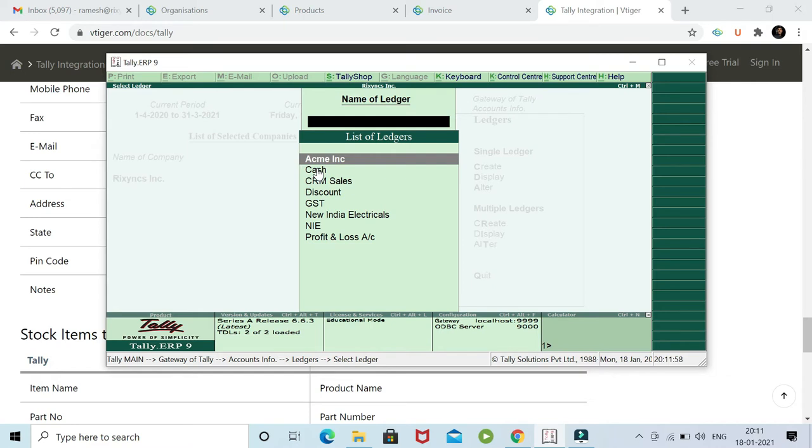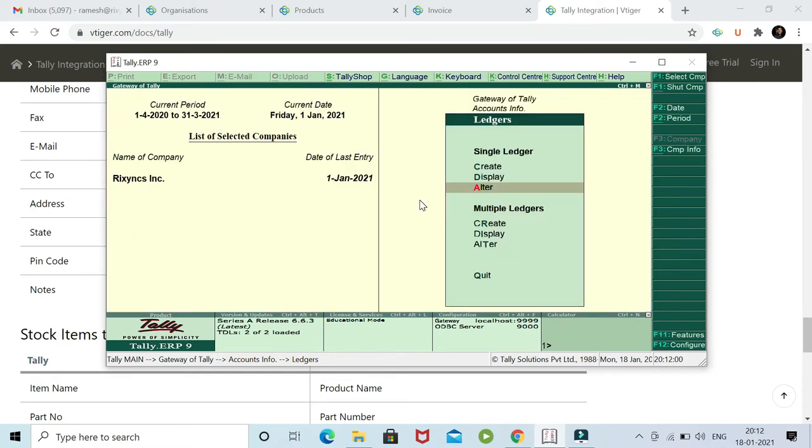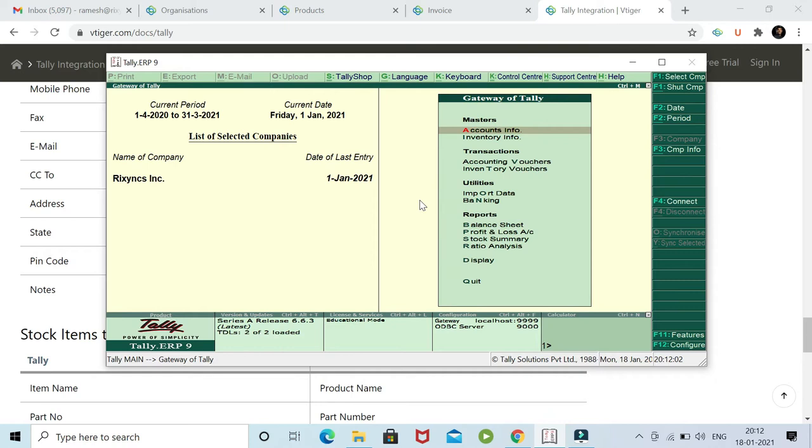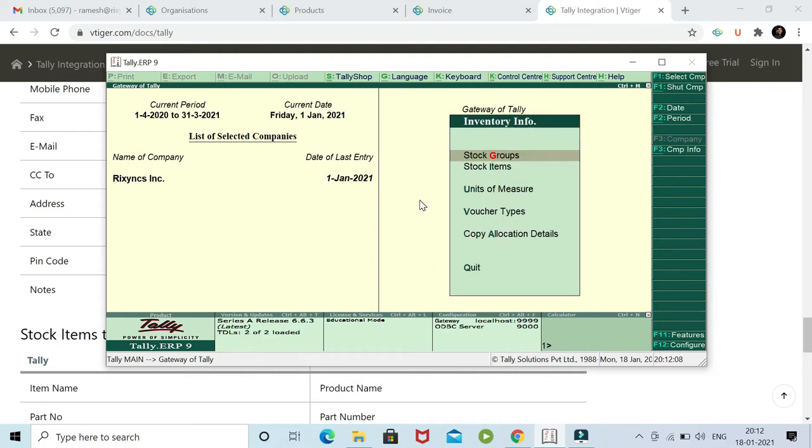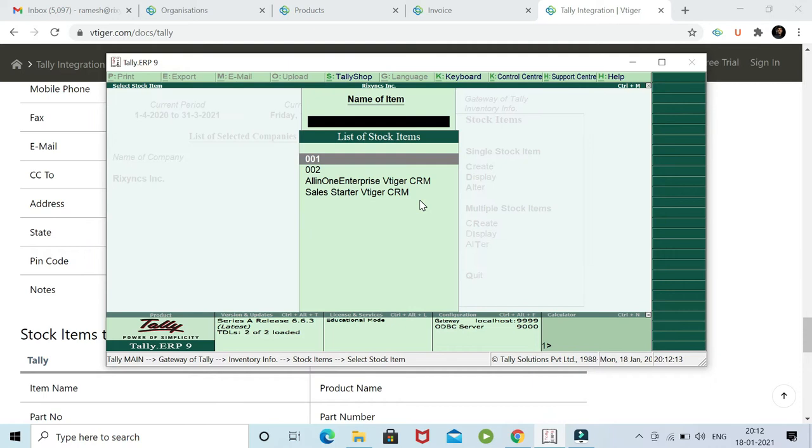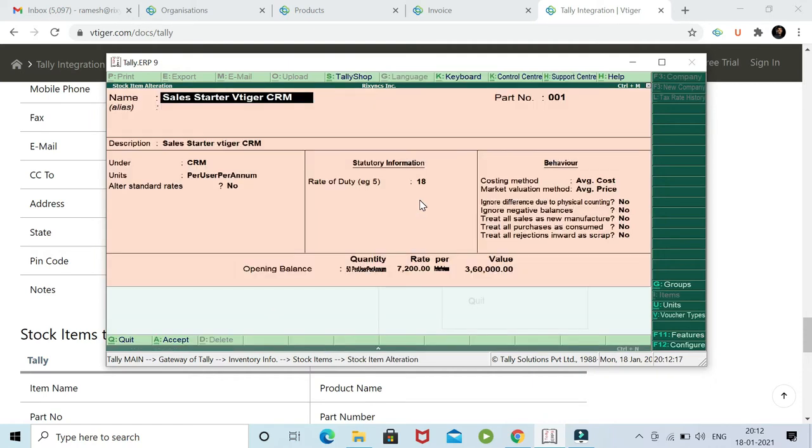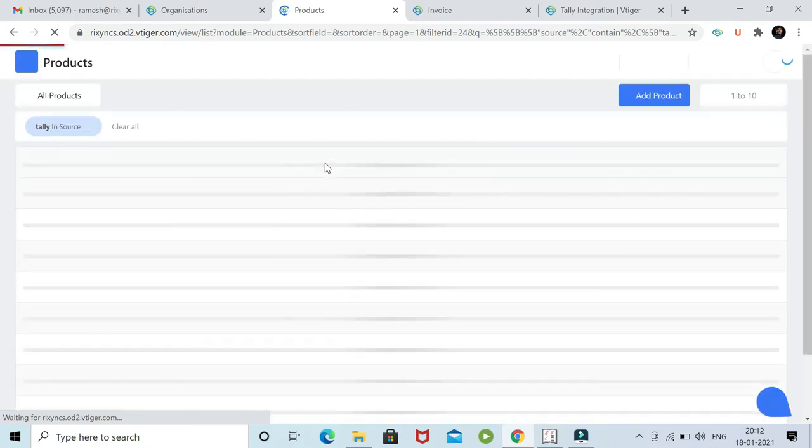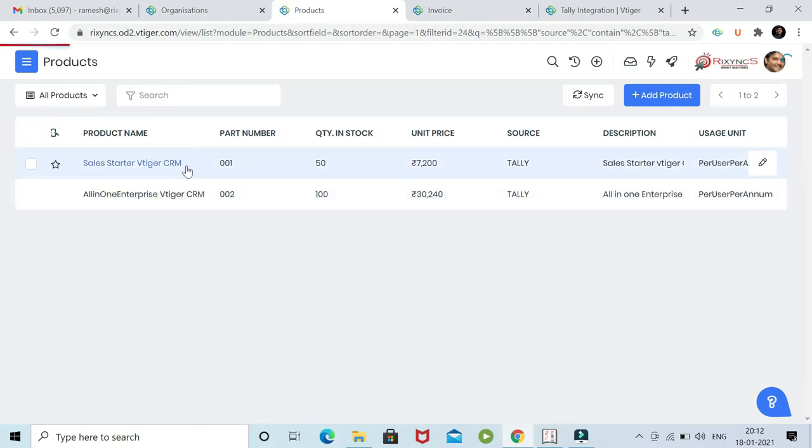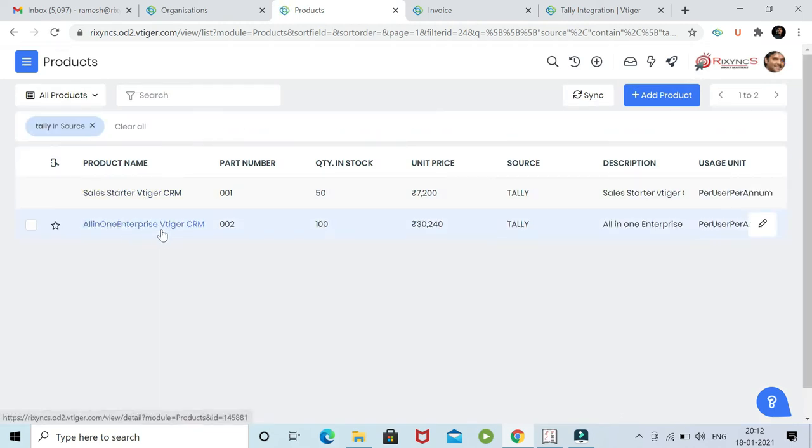Next, let me update one product in Tally. Let's go to inventory info in Tally ERP 9. I go to stock items and let me alter one of these stock items, or maybe we'll do both of them. The first product item is called Sales Starter vTagger CRM. If you see in the vTagger system, you would see the similar record here. You can see Sales Starter vTagger and All-in-One Enterprise.